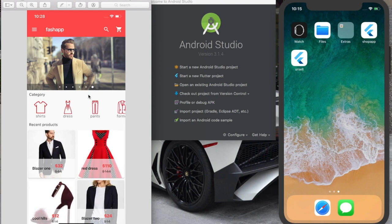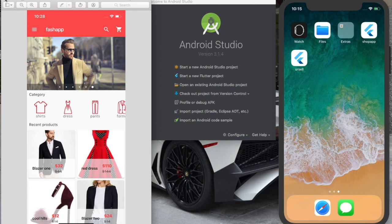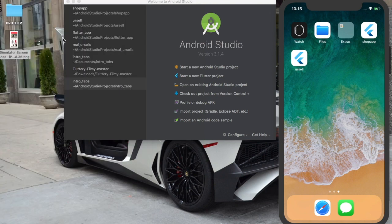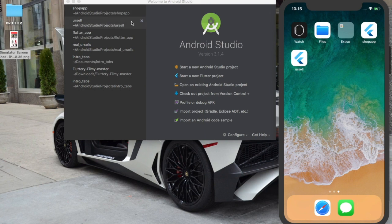So widgets are just components of the application. Today we're going to create our very first Flutter application. It's going to be a simple Hello World and we're going to use the Center and the Text widget.